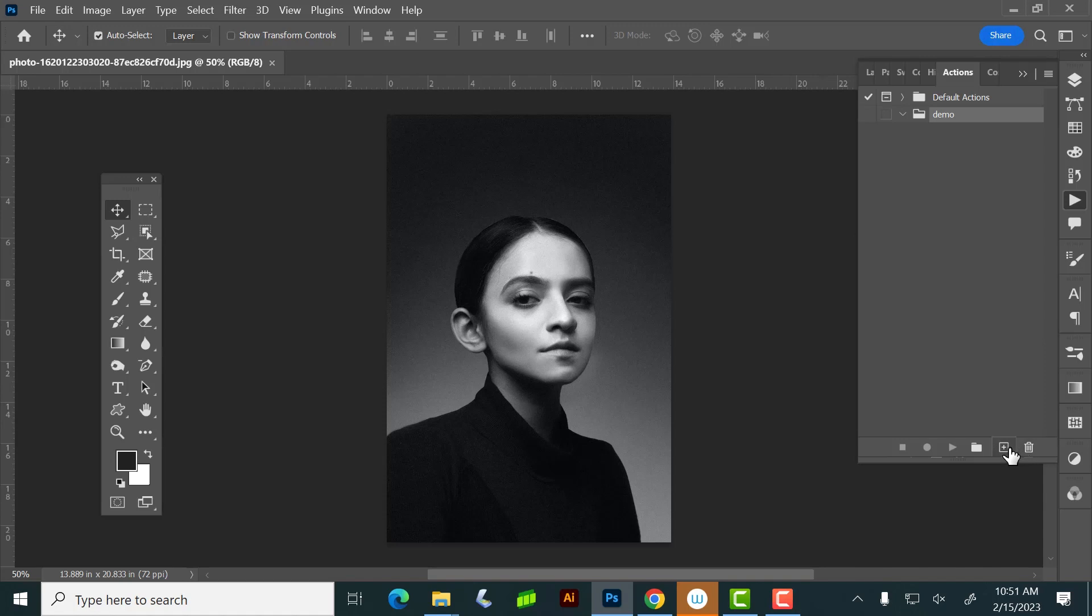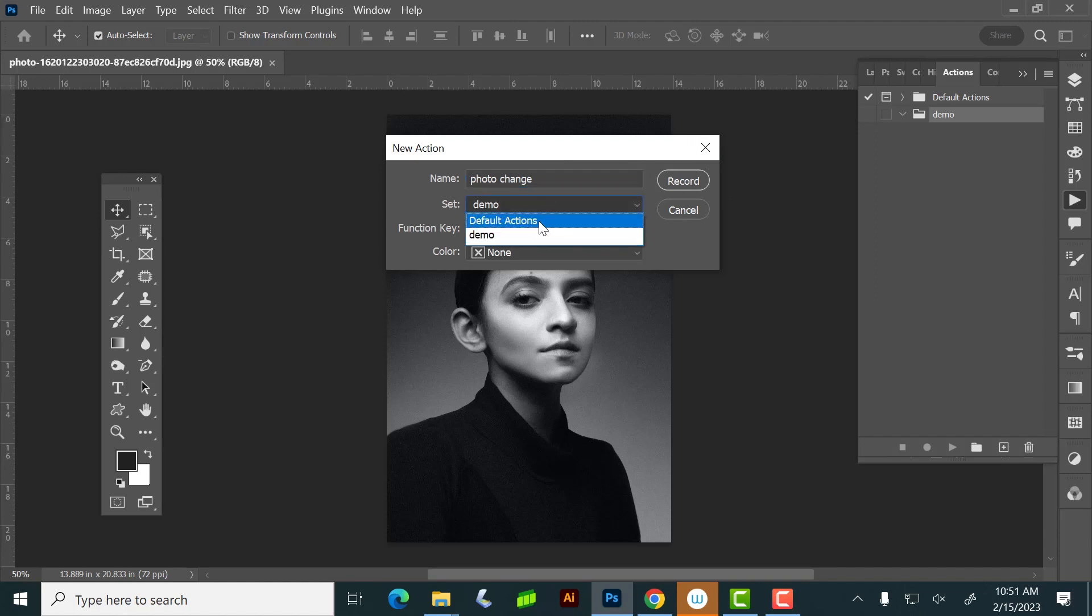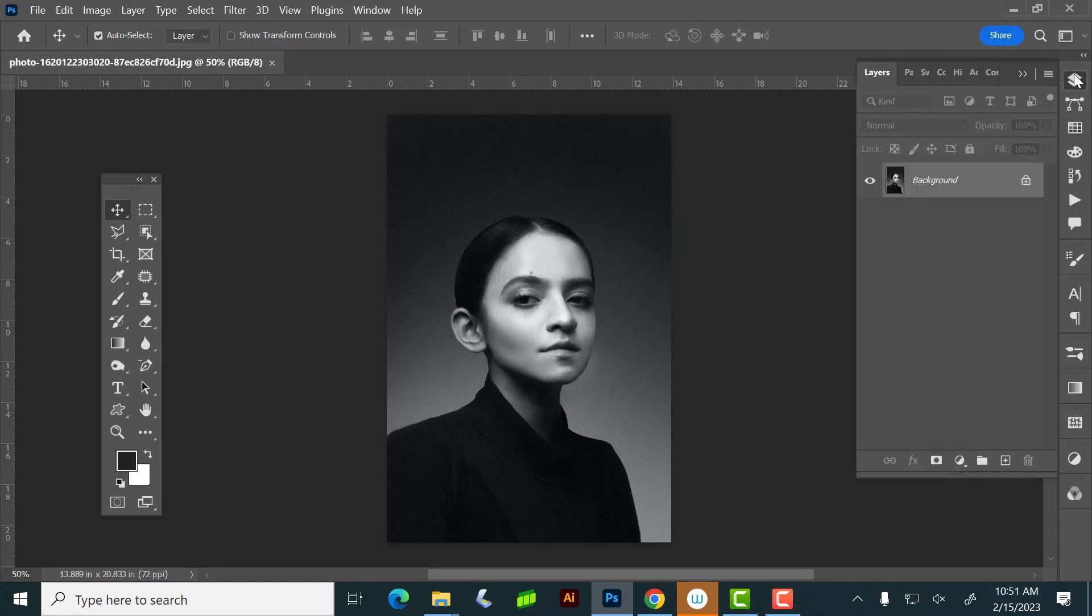Now I'm going to add an action by clicking here. I'm going to name it a horrible name that I would never remember. I have to make sure it's in that folder, not in default actions, it's in the demo folder, and I'm going to hit record.